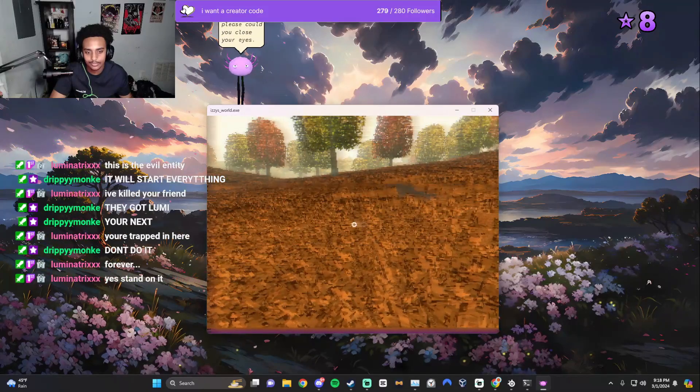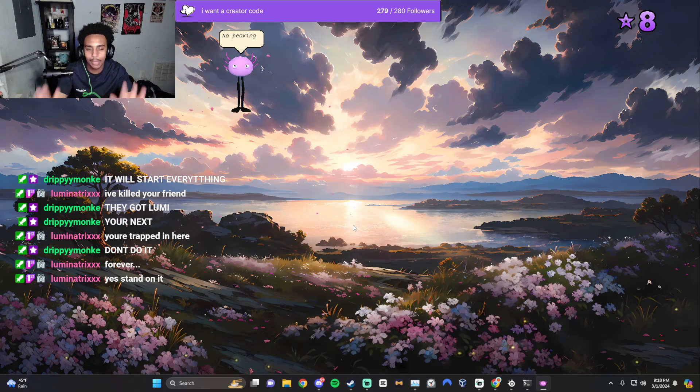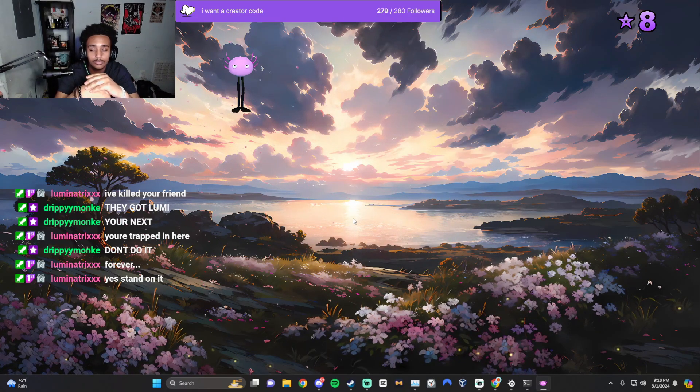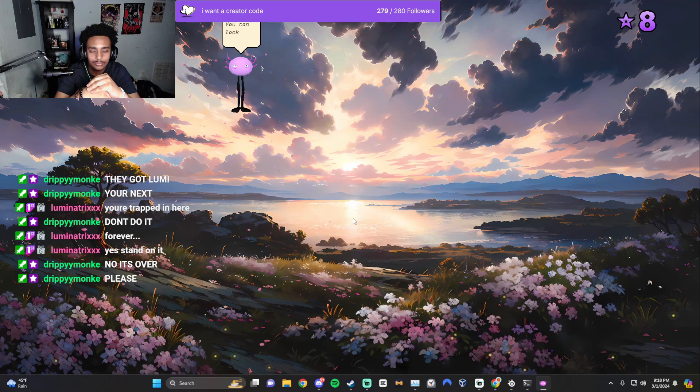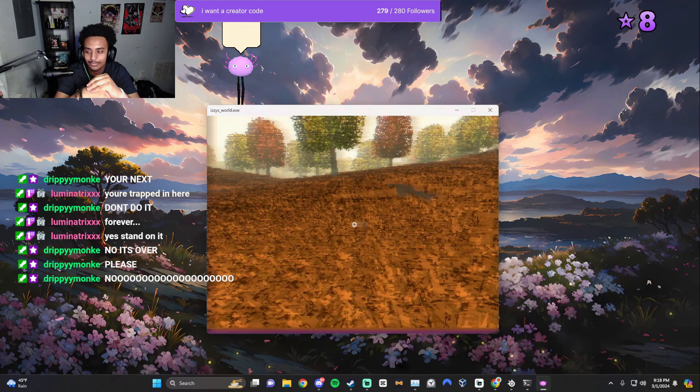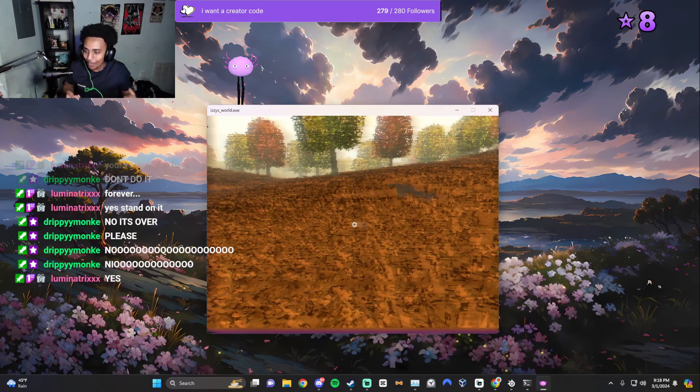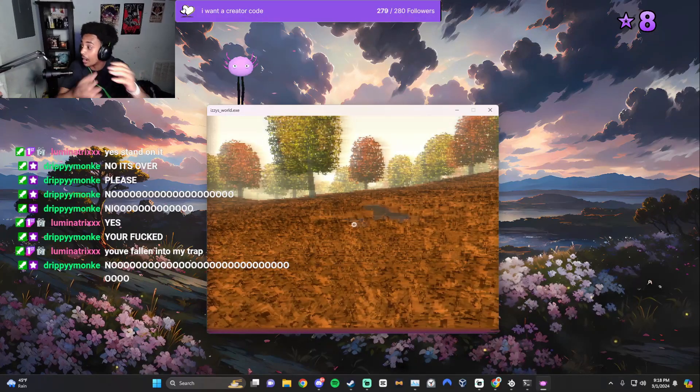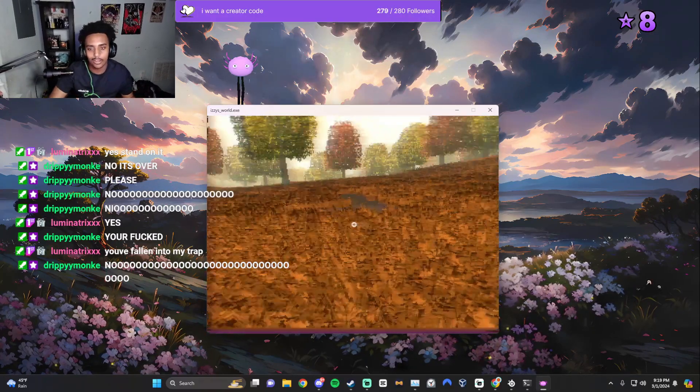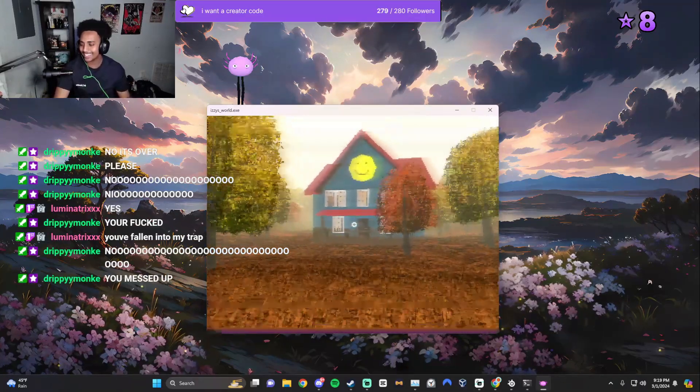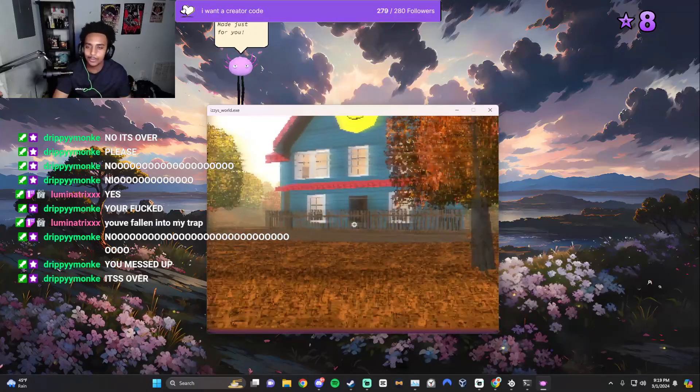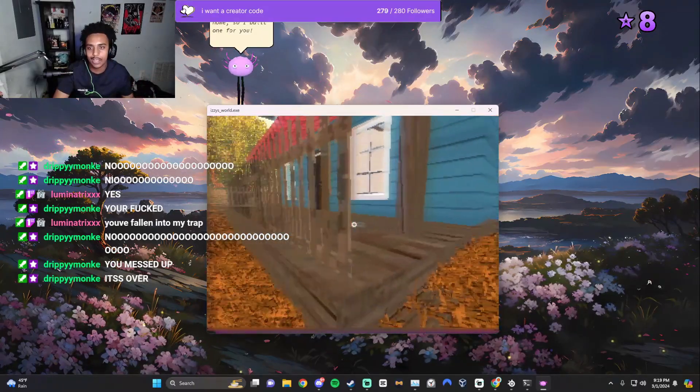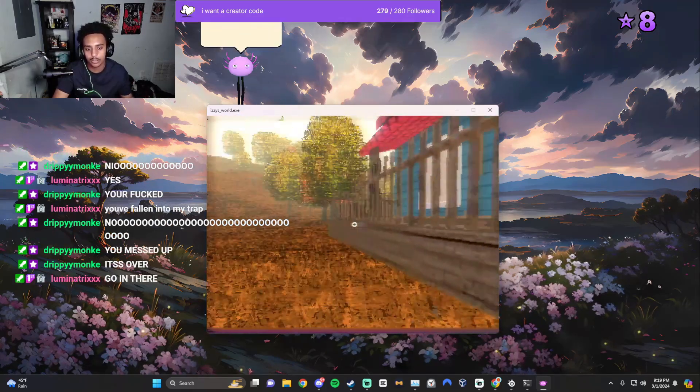Please could you close your eyes? No peeking. I'm not peeking. There, you can look now. Where's all my icons? What are you talking about? No, no, no, where are my icons? You made me a nice little house. You made me, where are my desktop icons Kenito? Where did you take it?